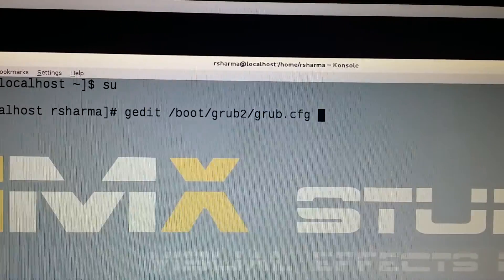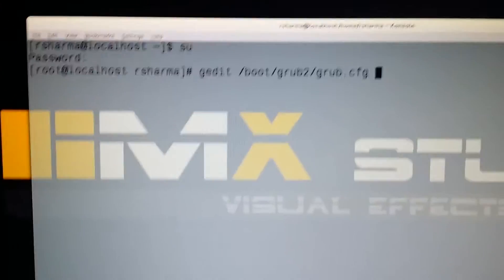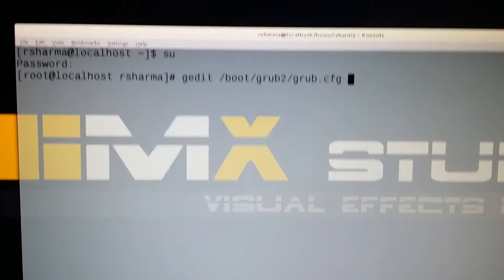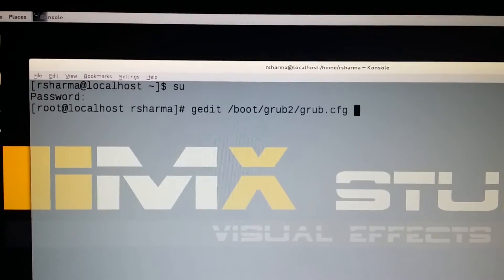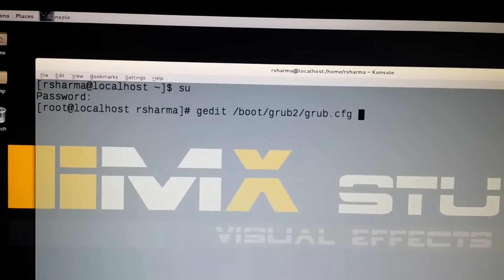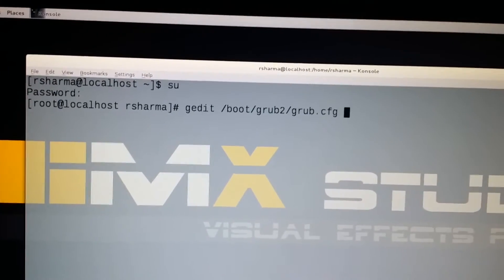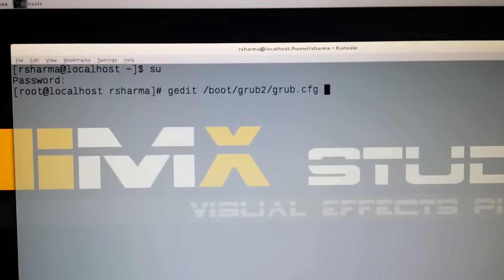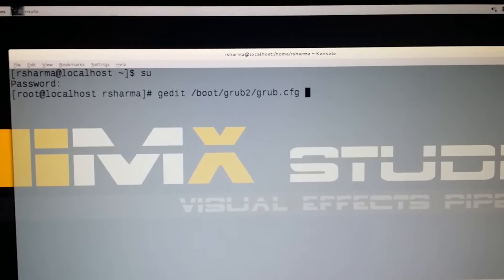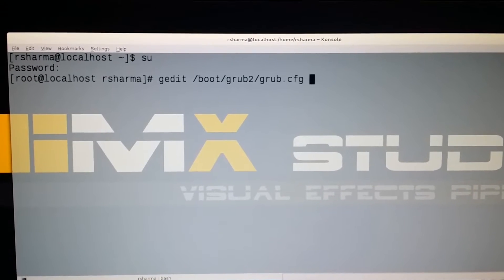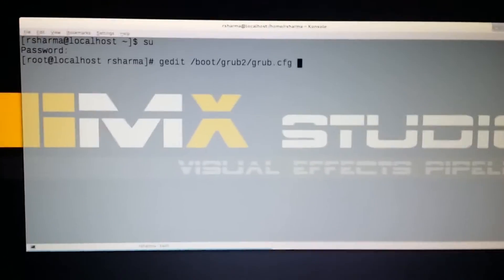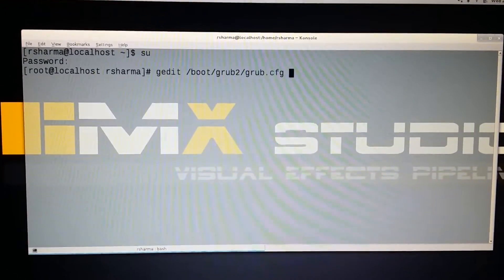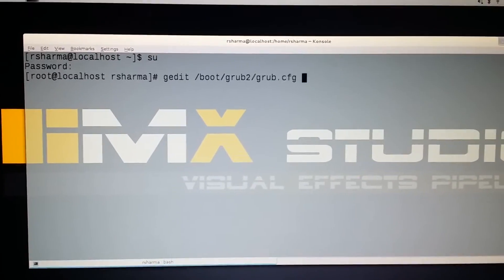We will edit this file because by default CentOS has the nouveau driver, which is the default display driver for Linux. If you want to install the NVIDIA driver, then you have to disable that nouveau driver first, otherwise the NVIDIA driver will give you an error.